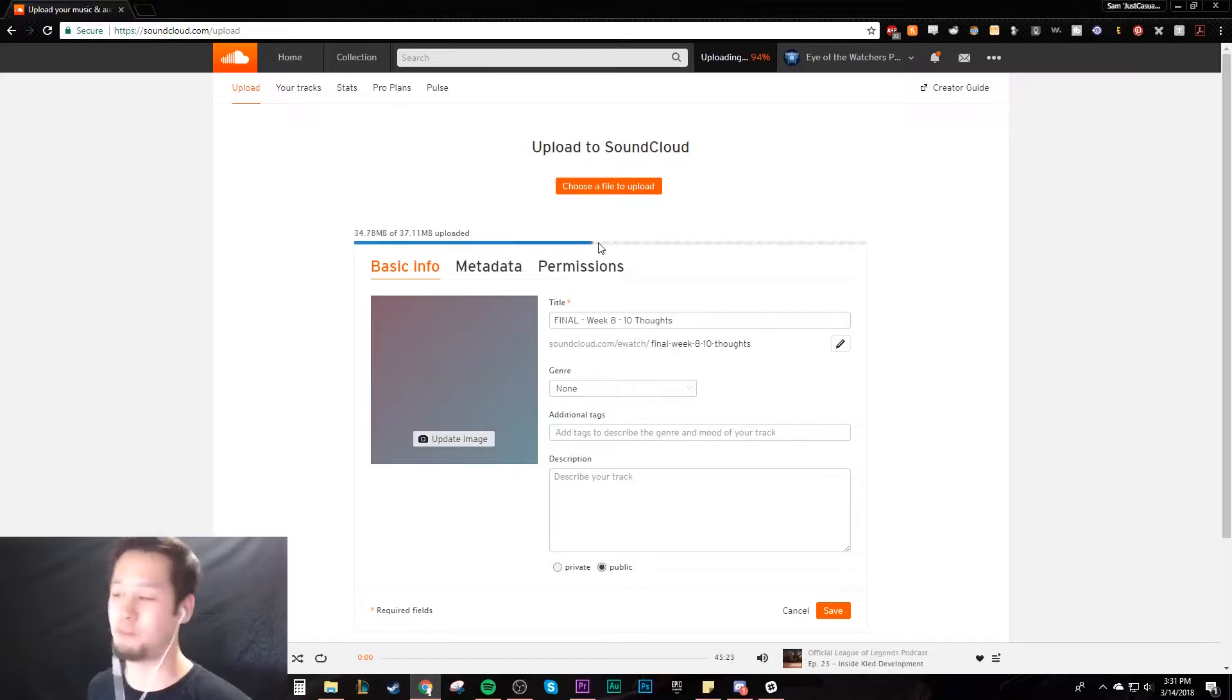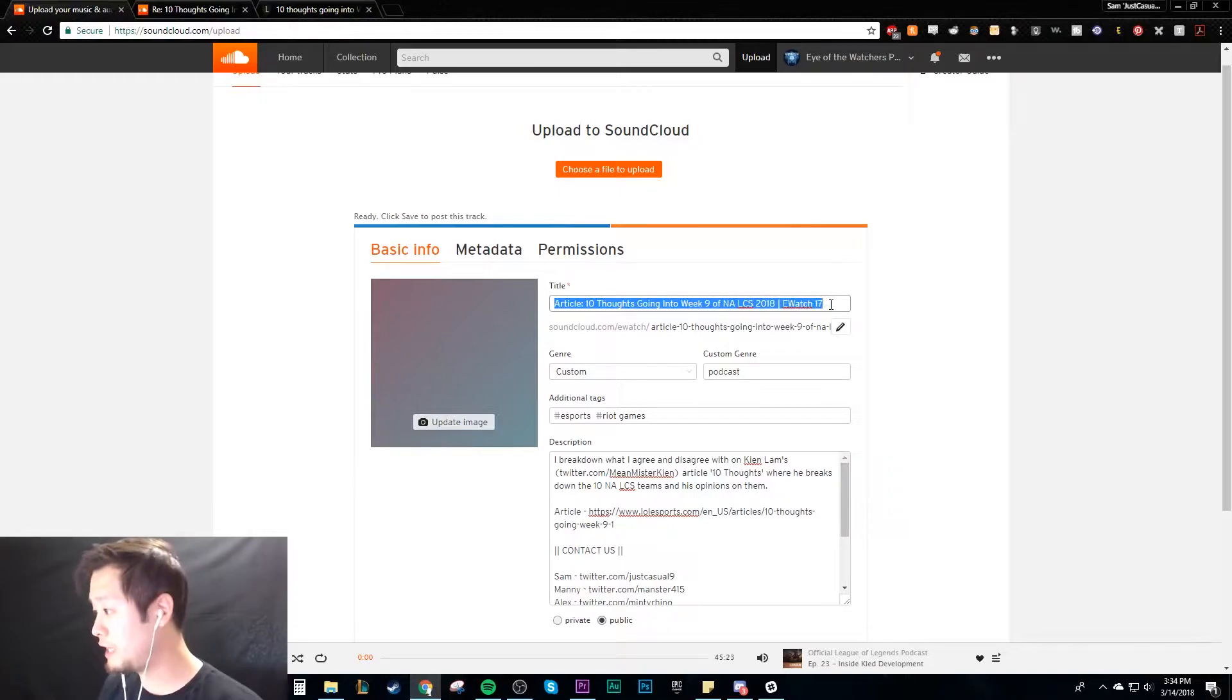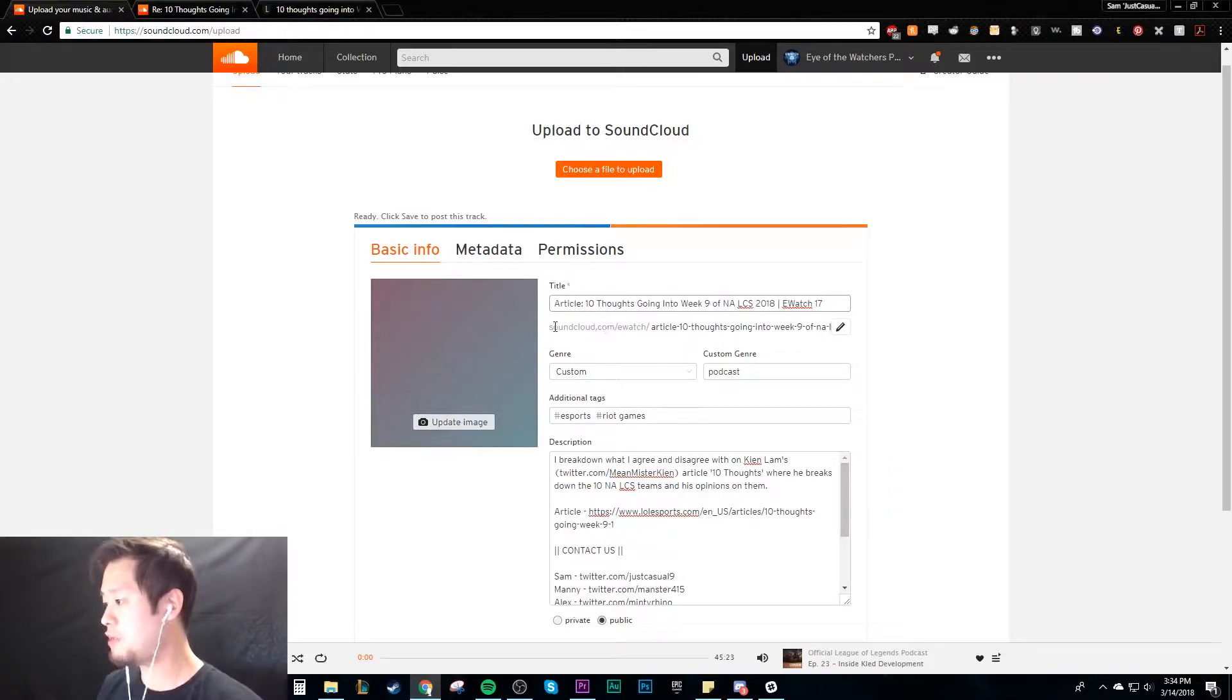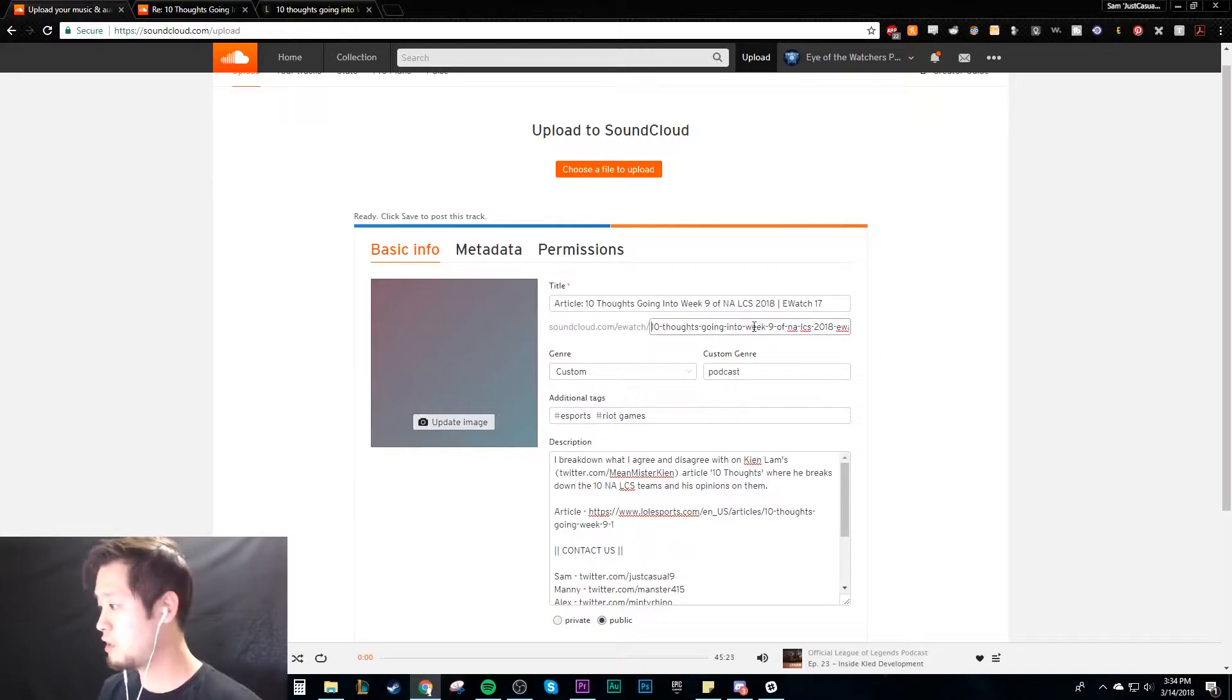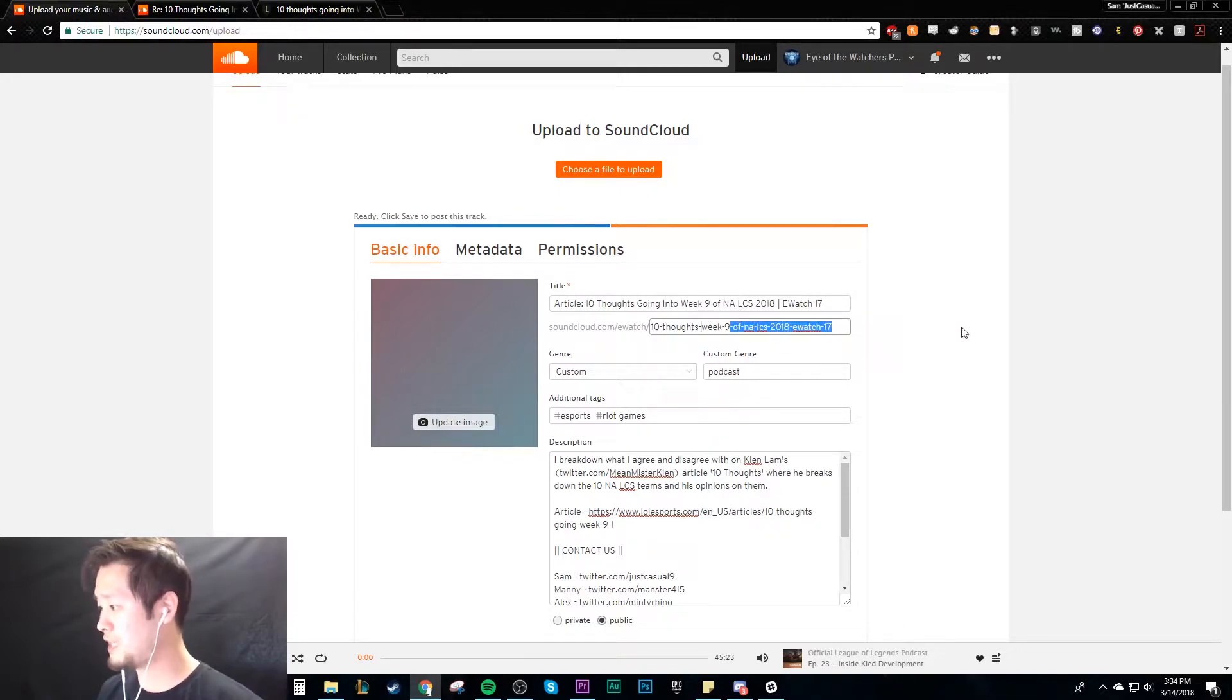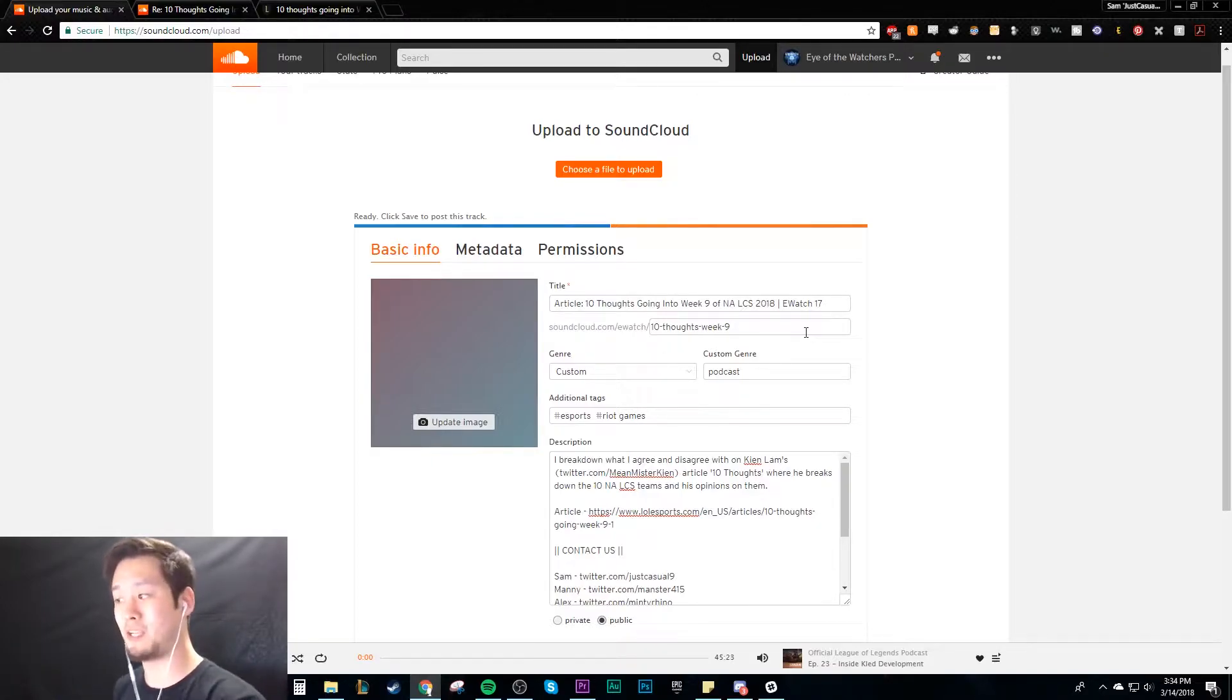We have all this information here that we want to fill in. So I put the title right here, which is a bit long but that's okay. And then you can actually customize your URL. This is a really long URL. I'm probably going to put Ten Thoughts Week 9, I'm going to just keep it at that.